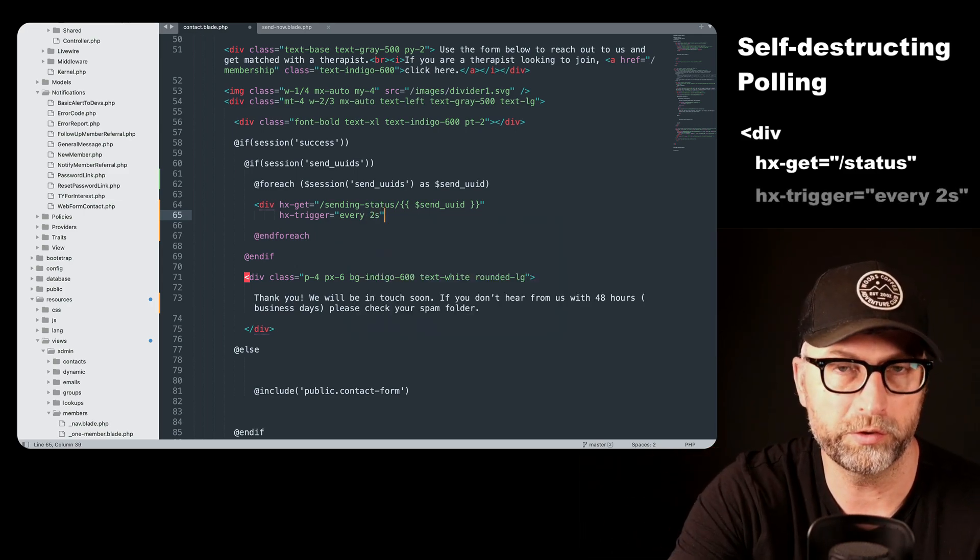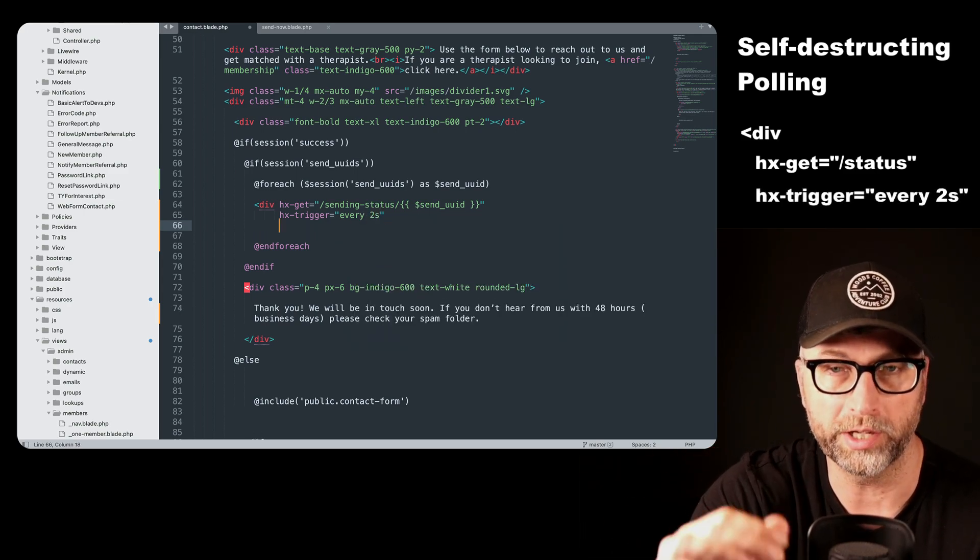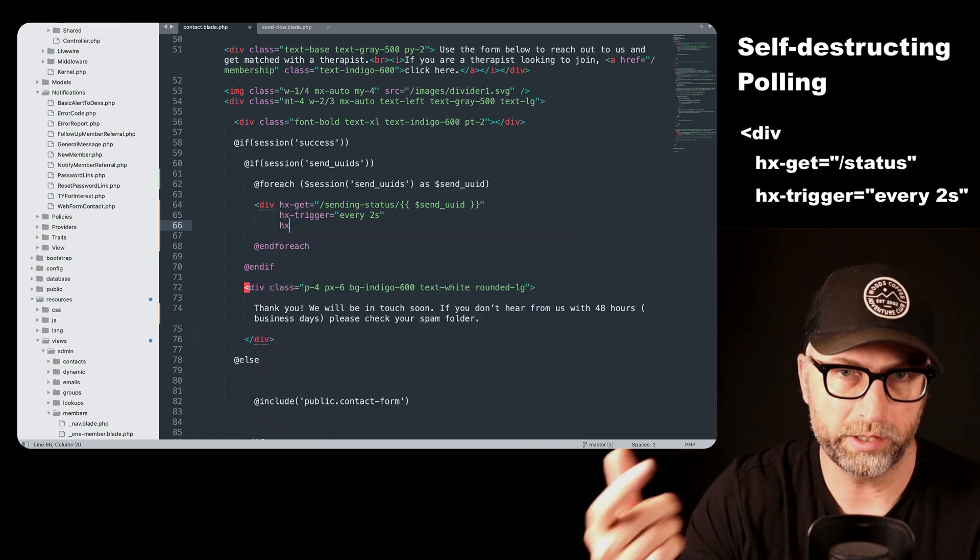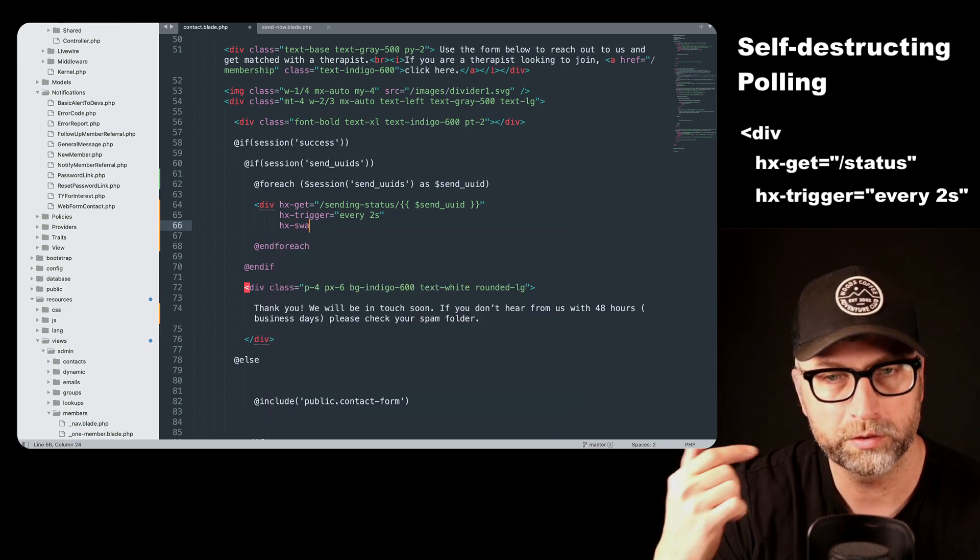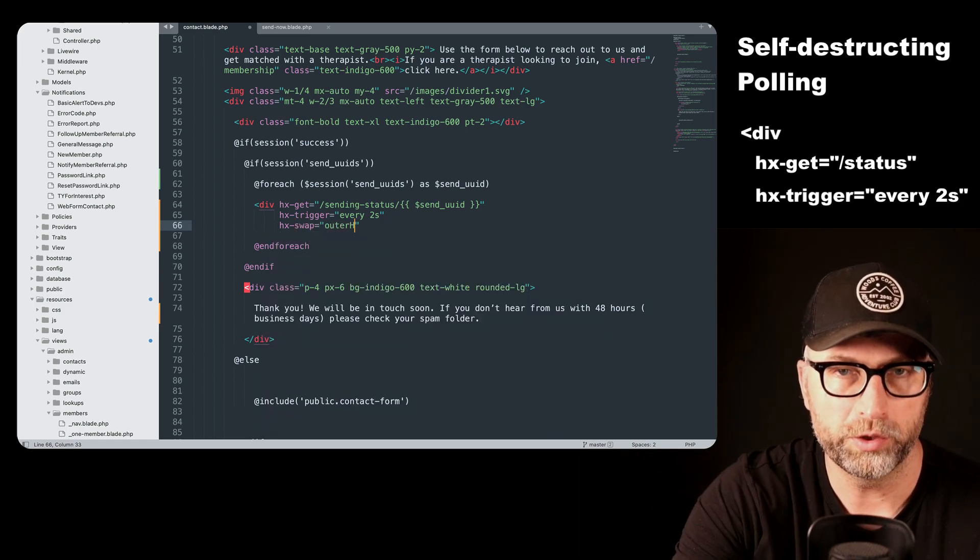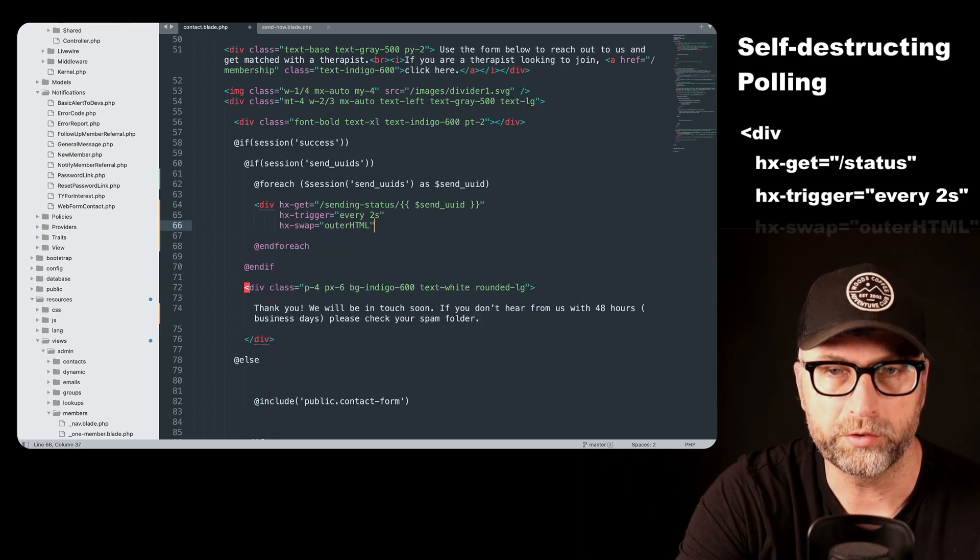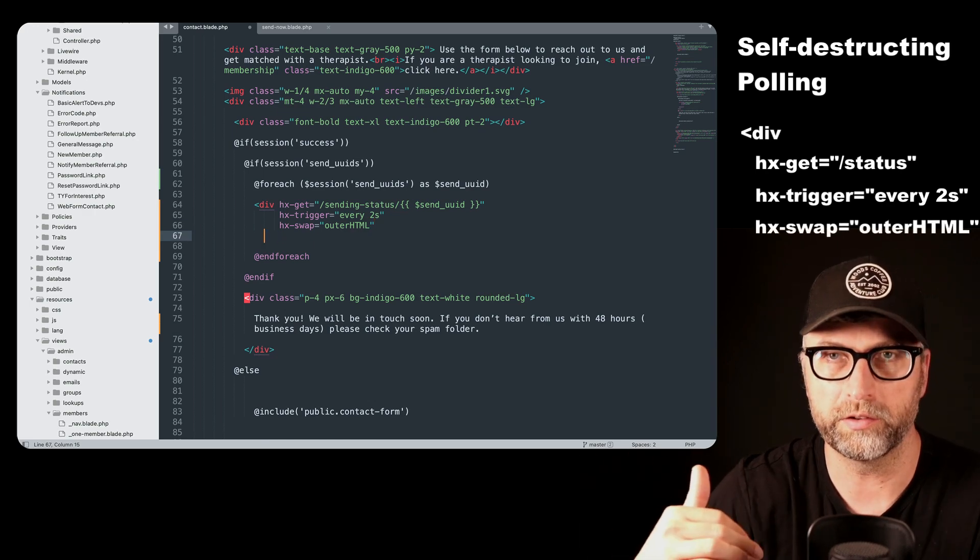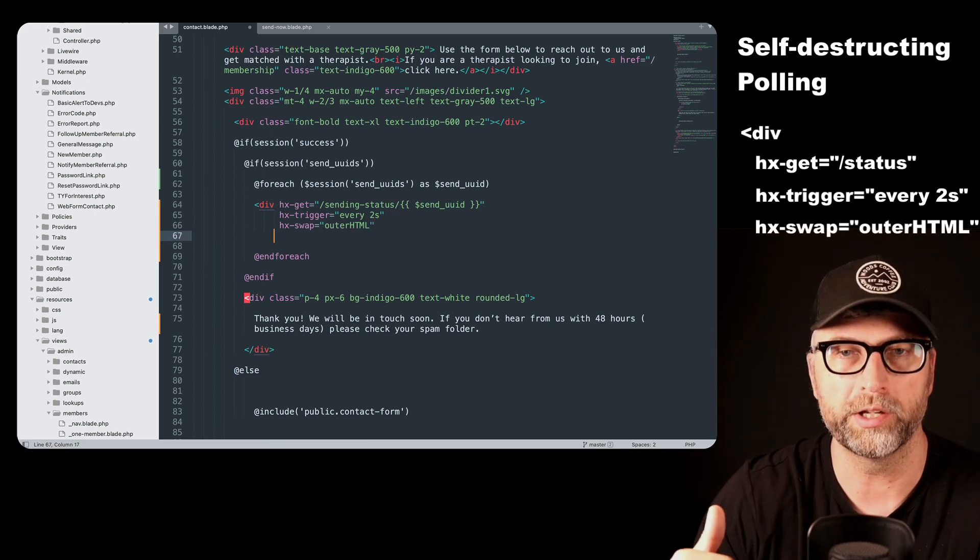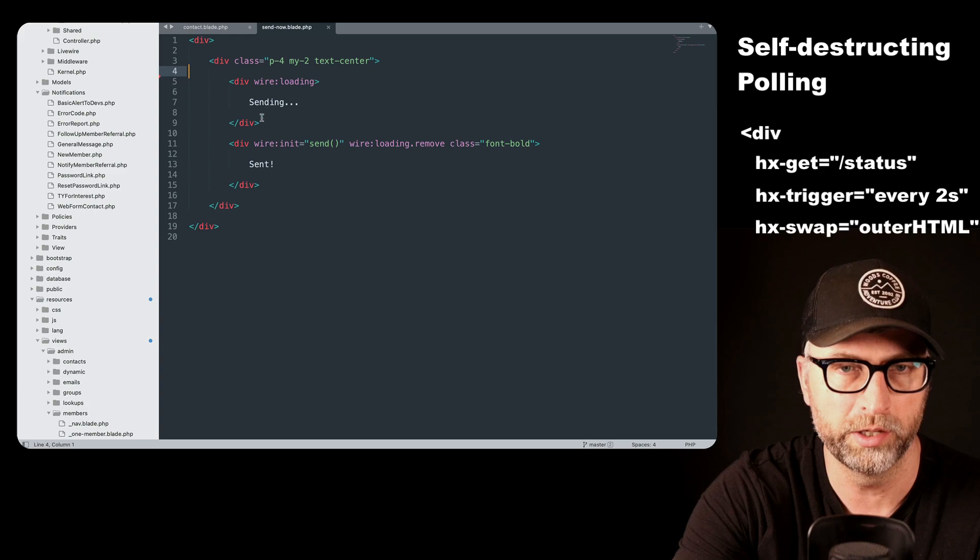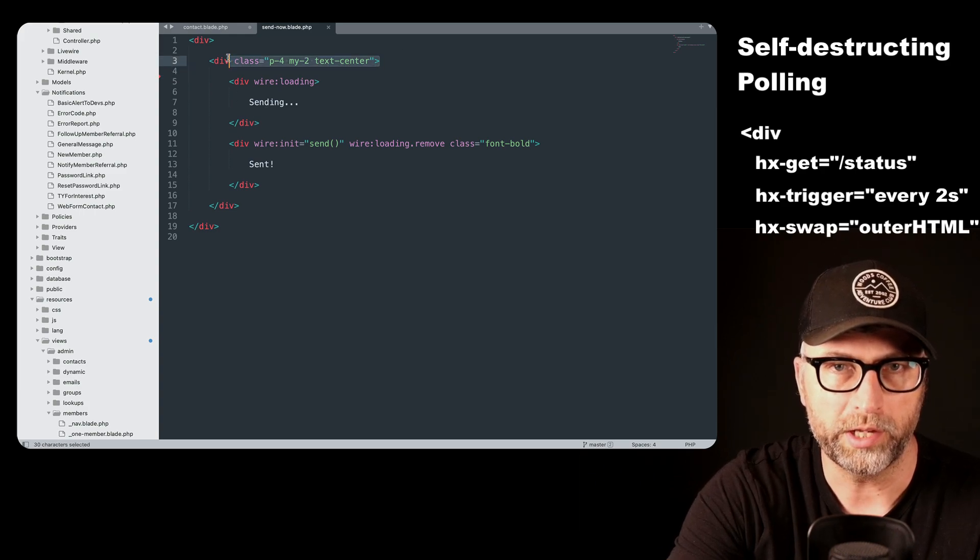So in this case, we have HX trigger equals every two seconds. So we'll just hit that every two seconds and we do just a regular swap outer HTML. So it's going to replace this div. So our div is just going to say, okay, we're sending here.